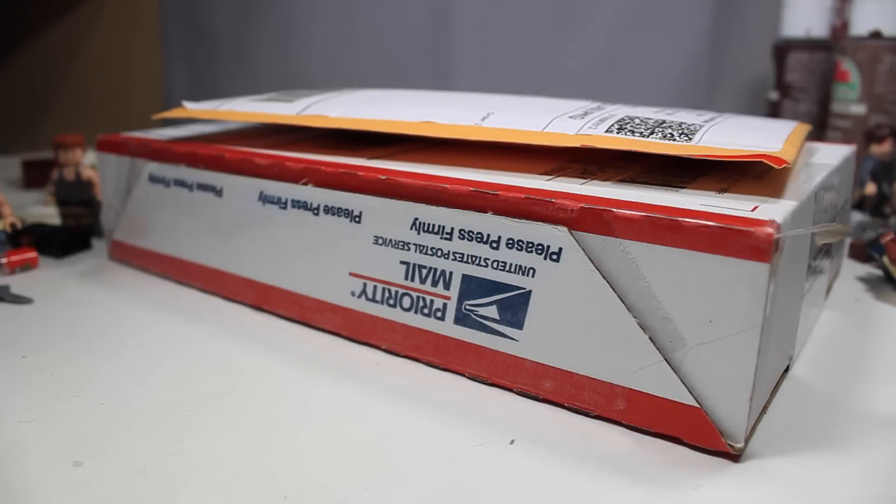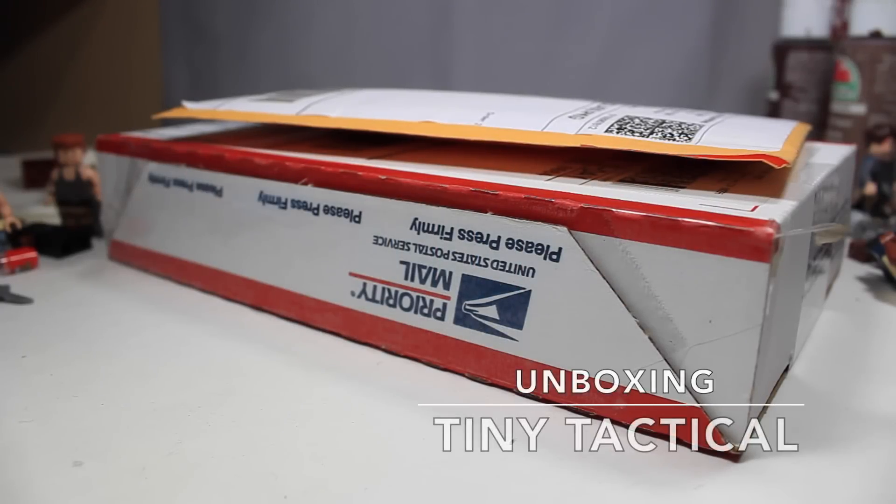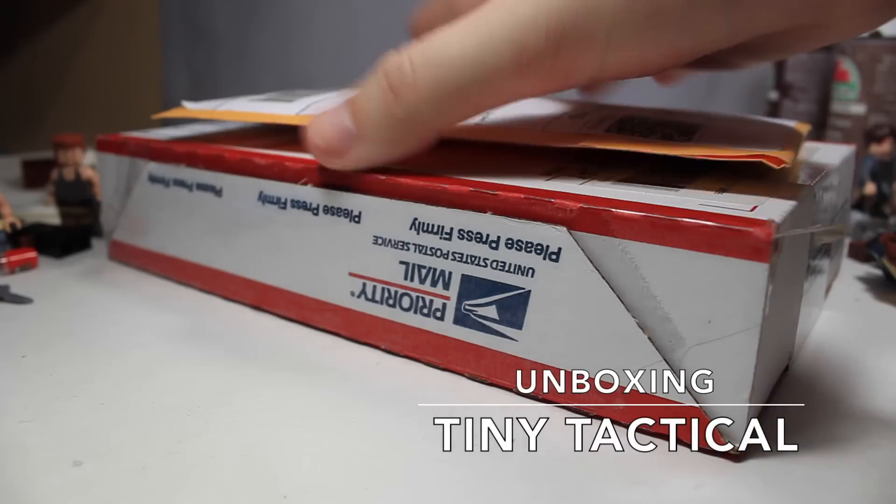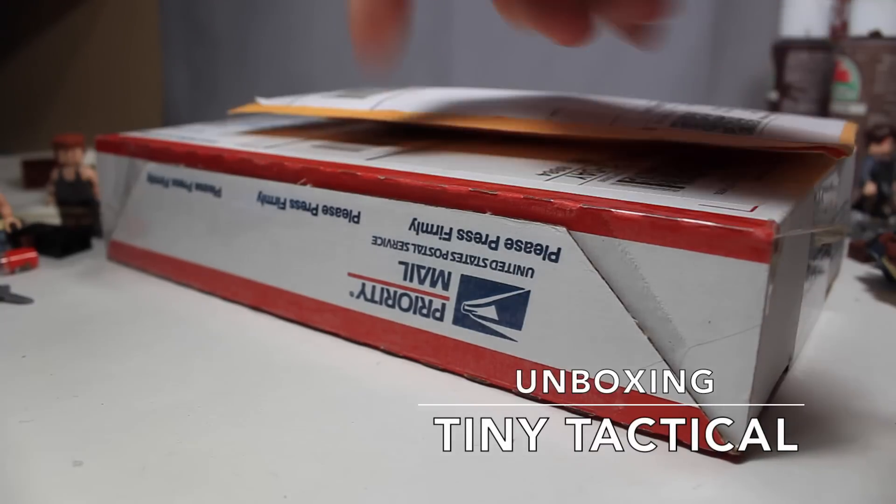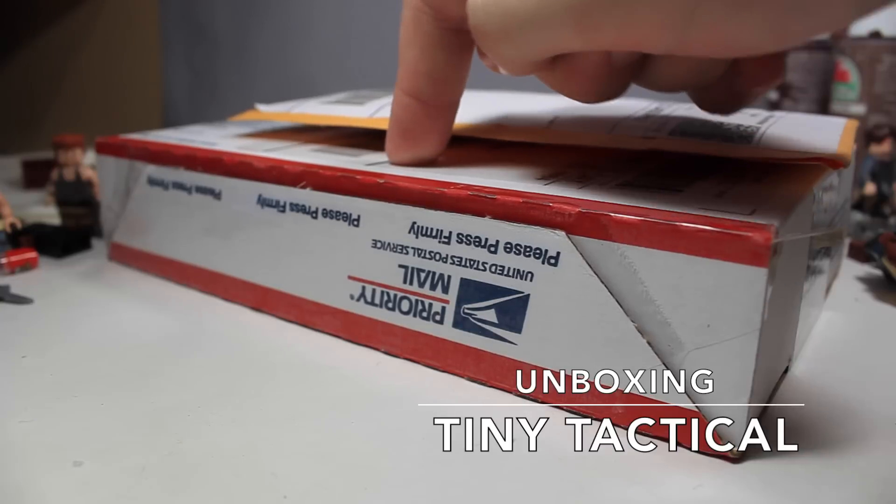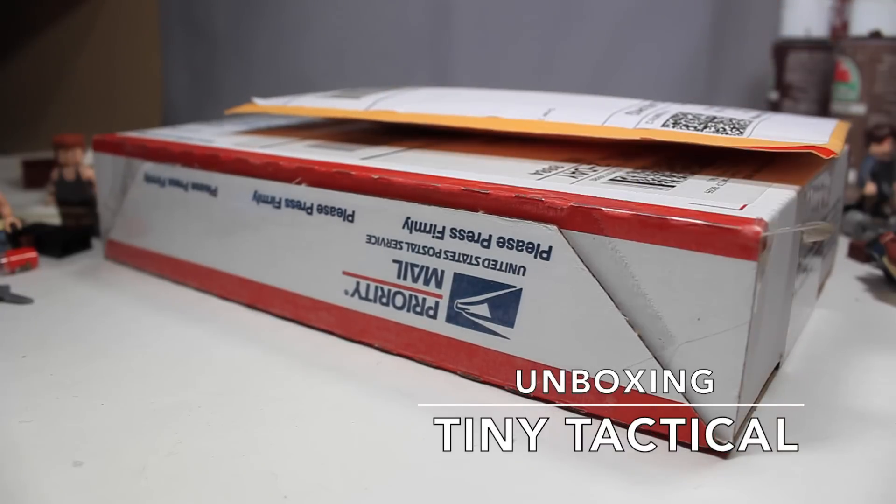Hey guys, it's LEGOmatic9, and today I'm going to be unboxing two packages that I just got today. One is from Modern Brick Warfare, which is this one, and then this package is from Tiny Tactical.